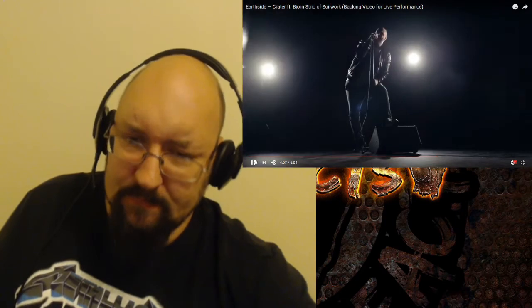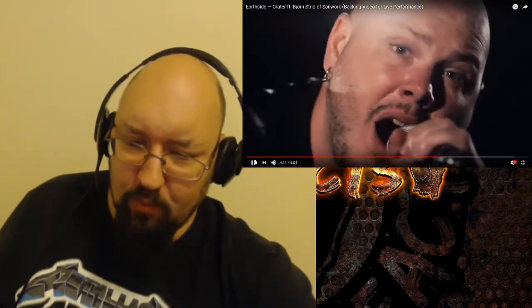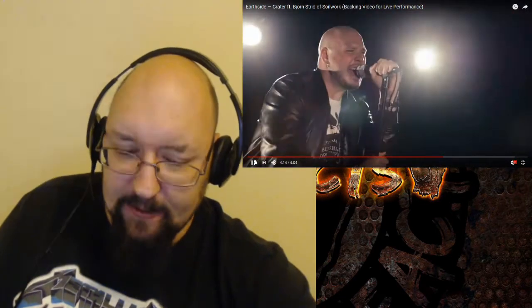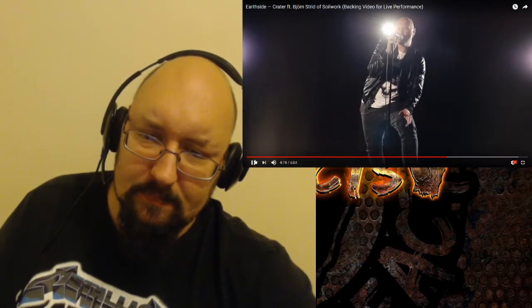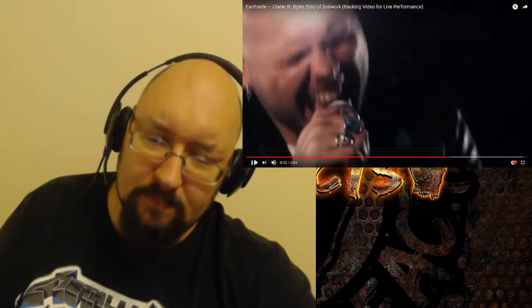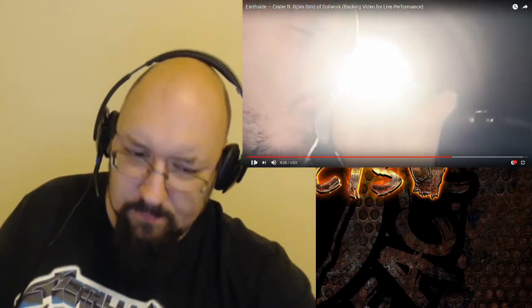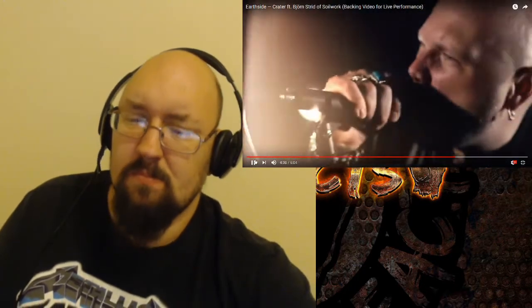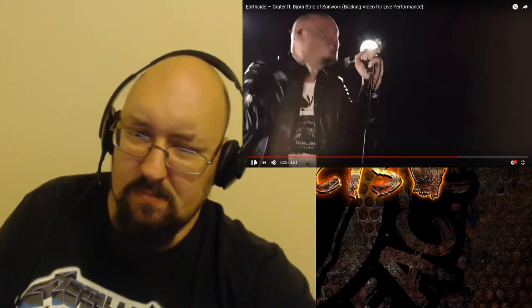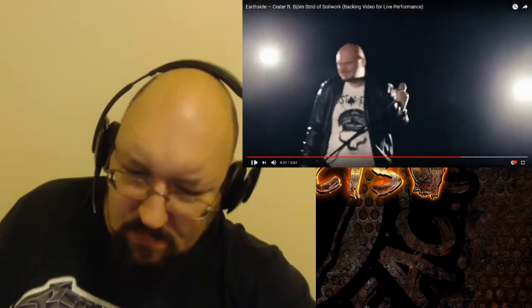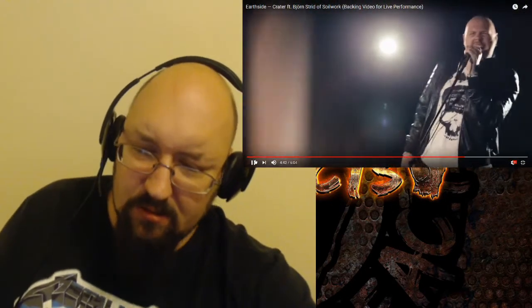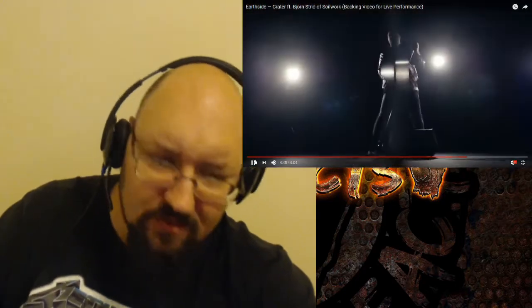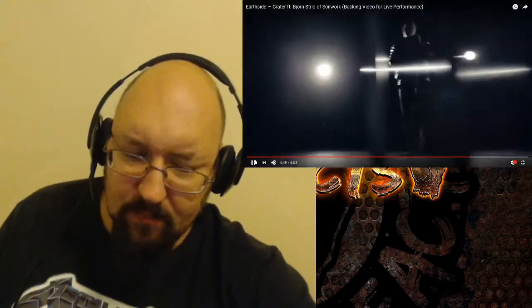I saw they had the one with Lajon Witherspoon, the Sevendust, so I'm going to hear it. Great! That's all the people back there, man. It's an absolutely fantastic soundscape these guys are crafting. Wow.